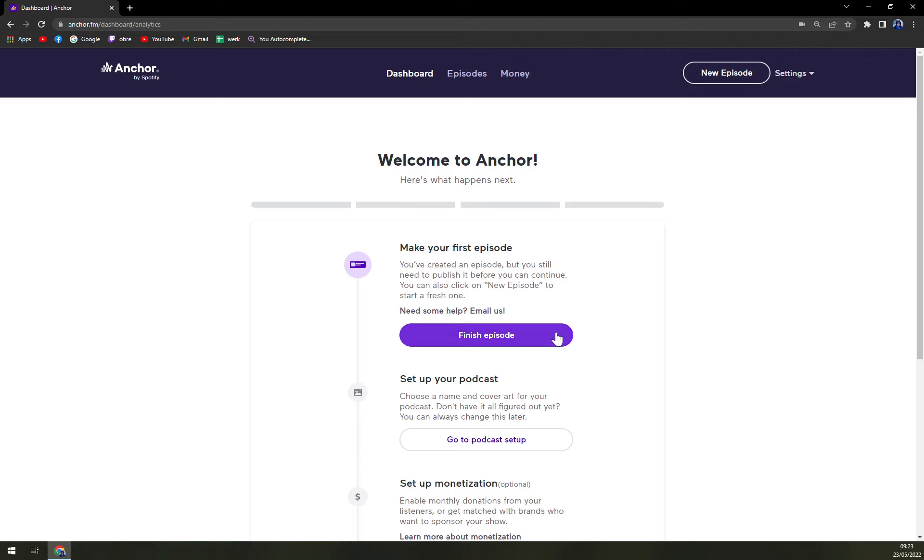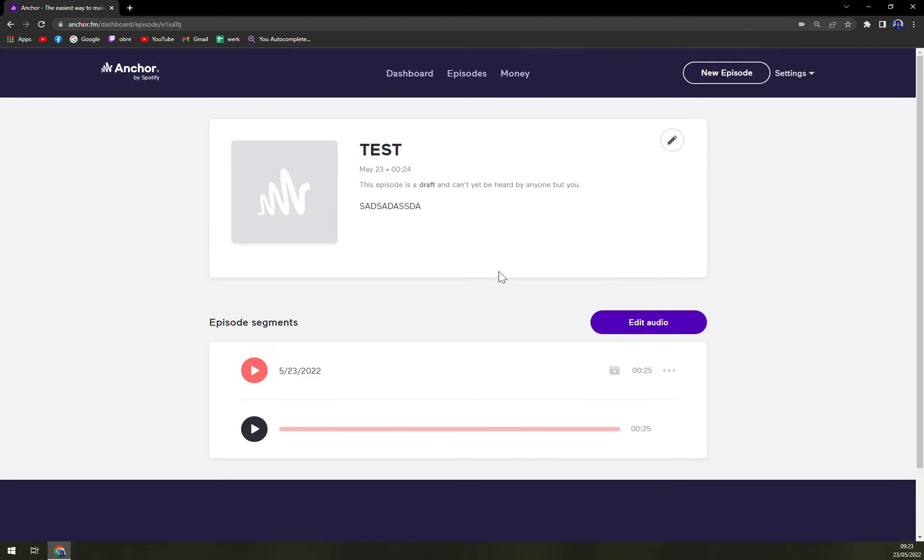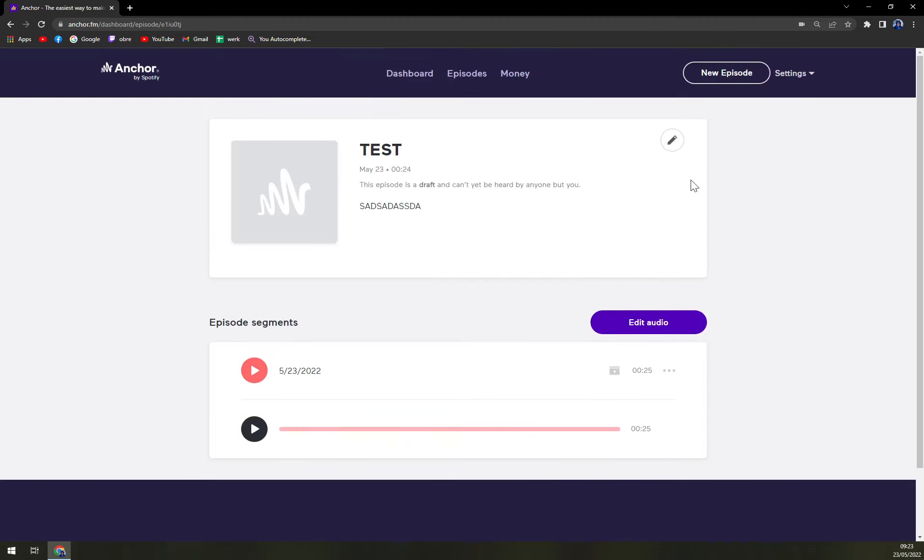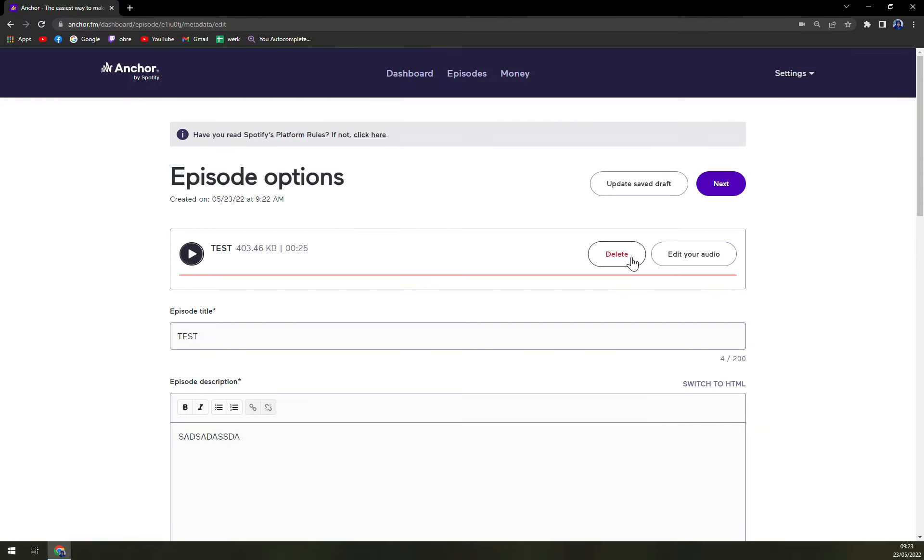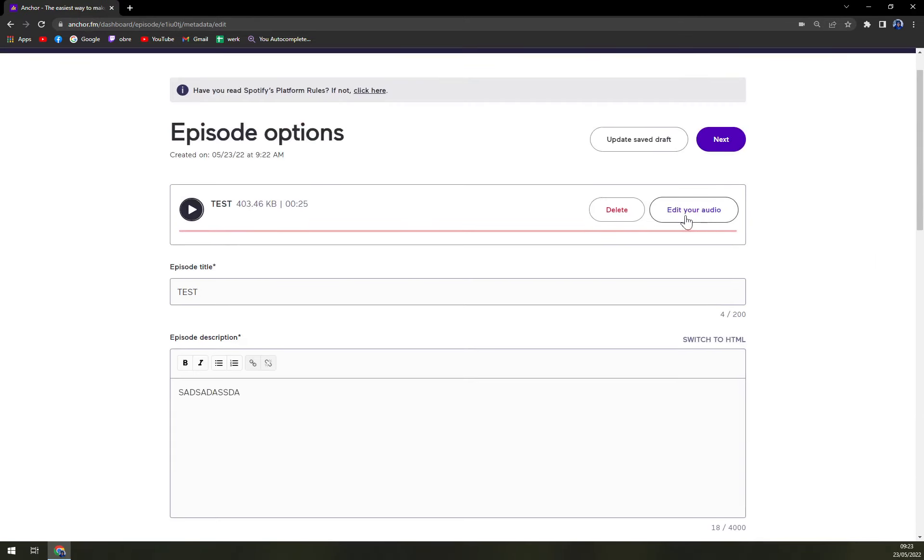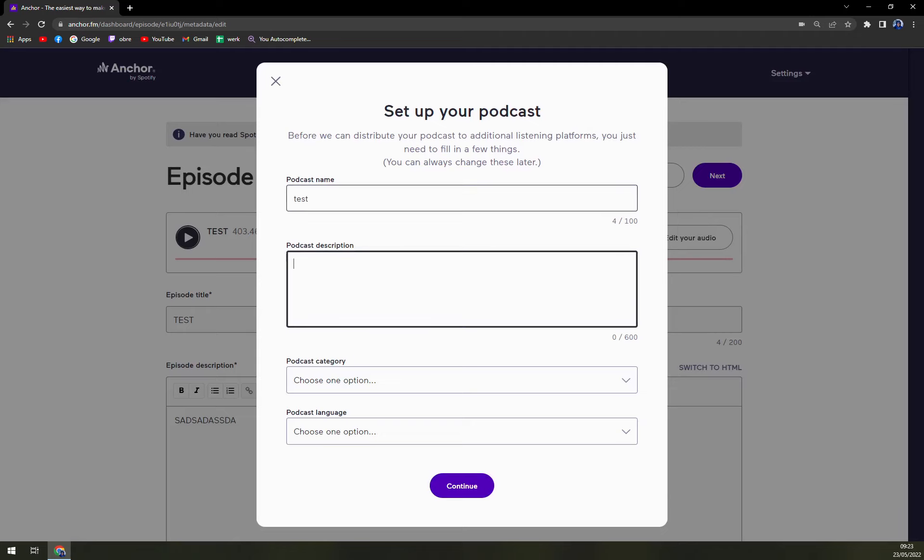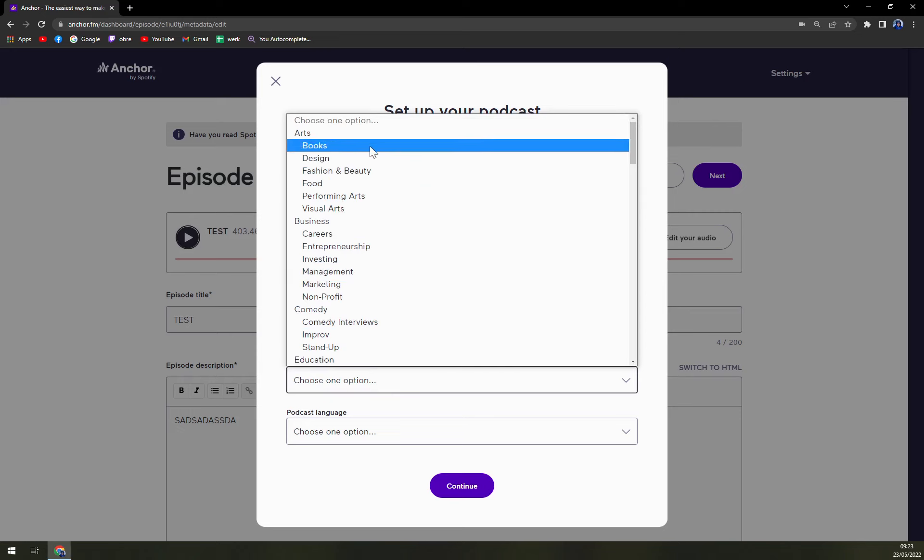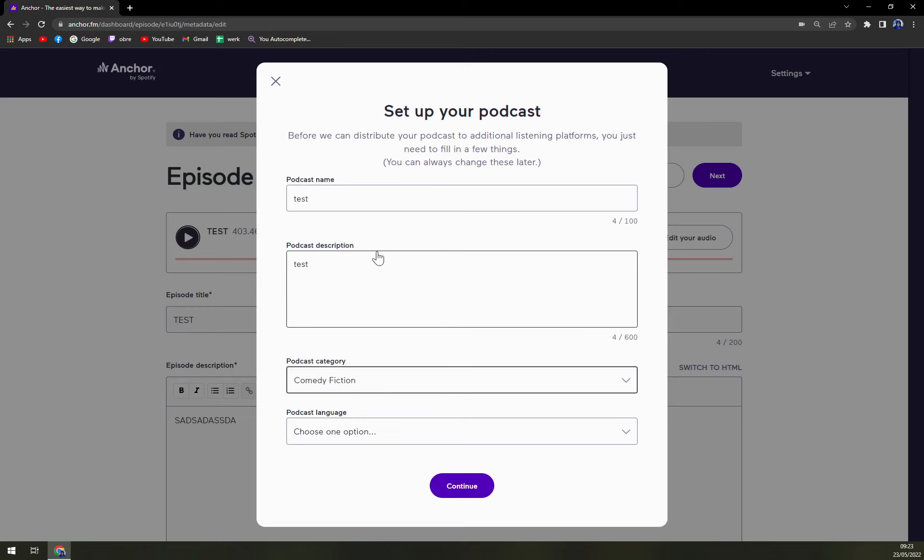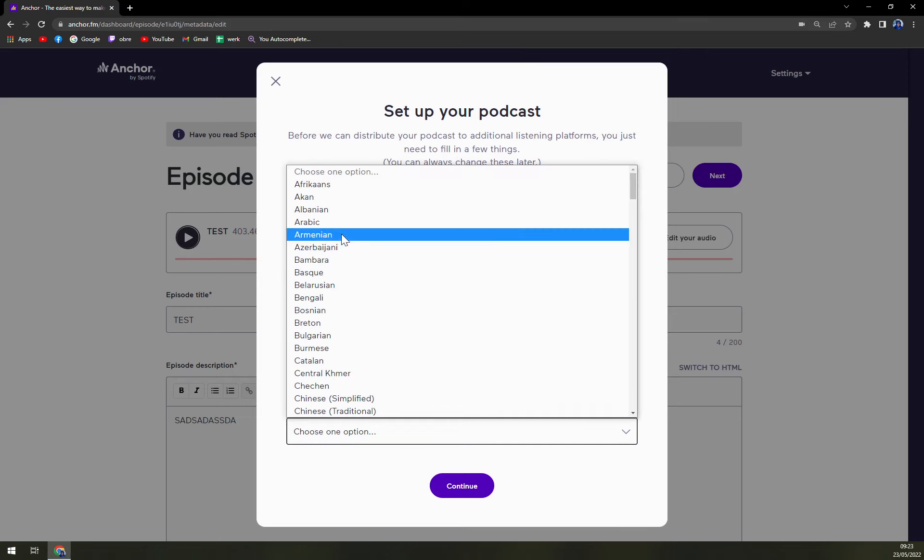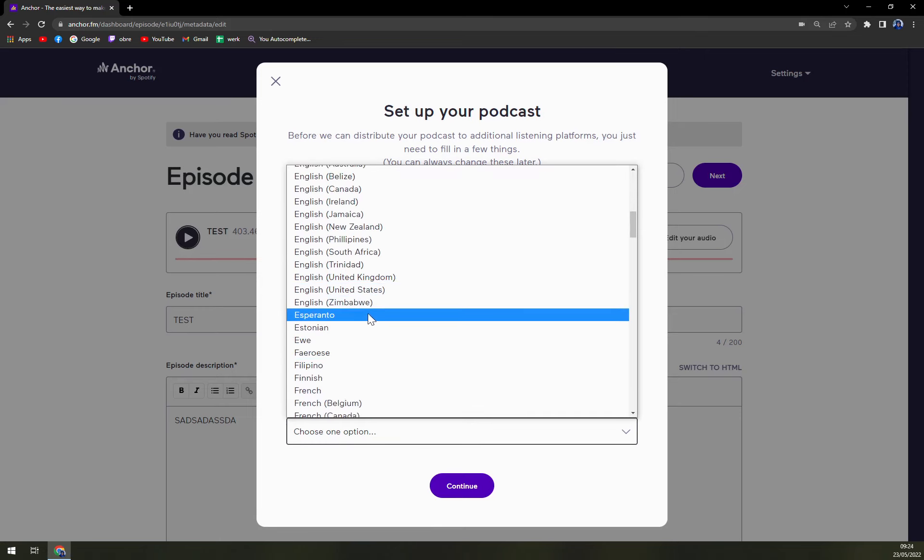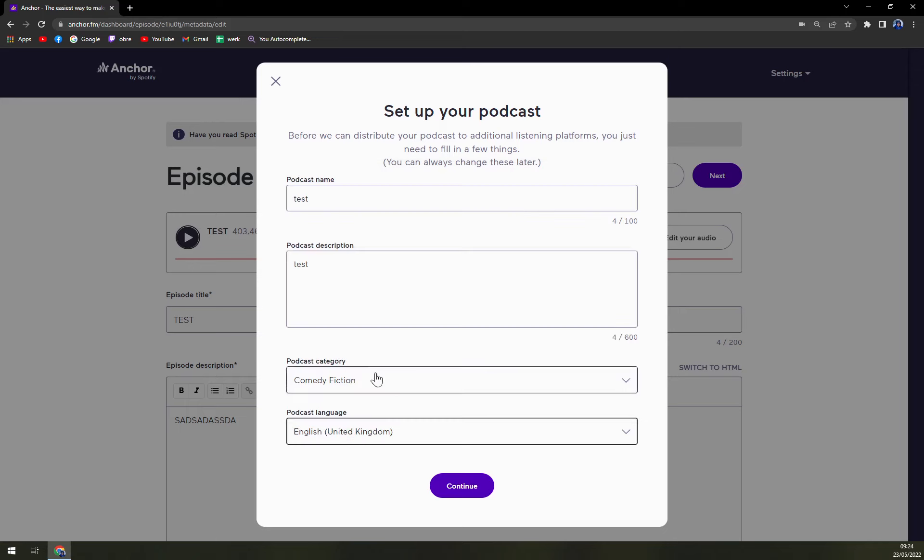If you create enough. Let's go next. Podcast name. Test. Podcast test. Categories. Let's go with comedy fiction. Podcast language. English. Continue.